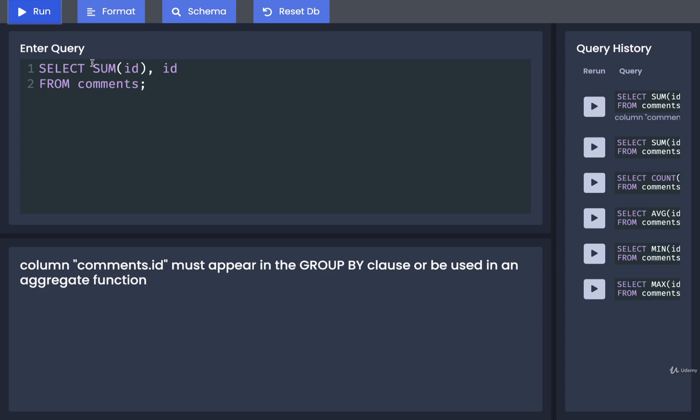We're going to most frequently use these aggregate functions by themselves or as a part of a larger GROUP BY statement, which is why we're talking about GROUP BY and aggregate functions at the same time.